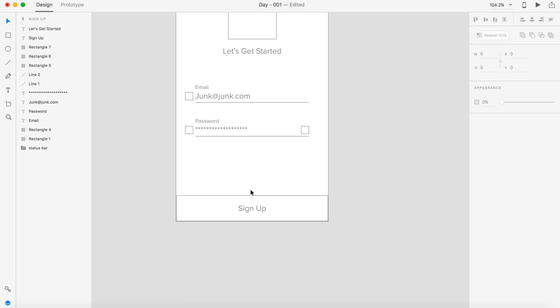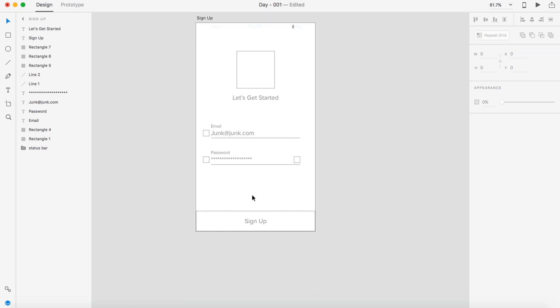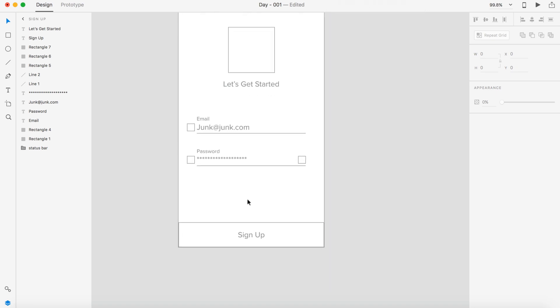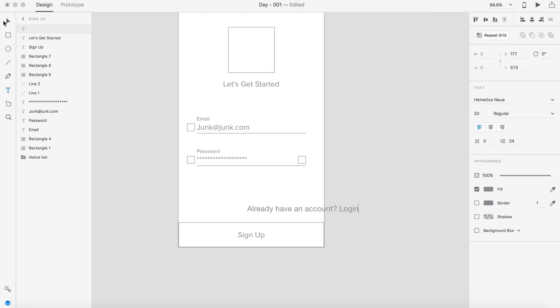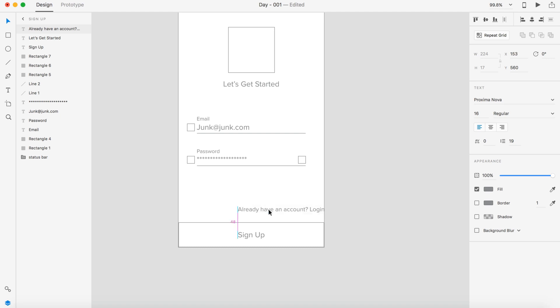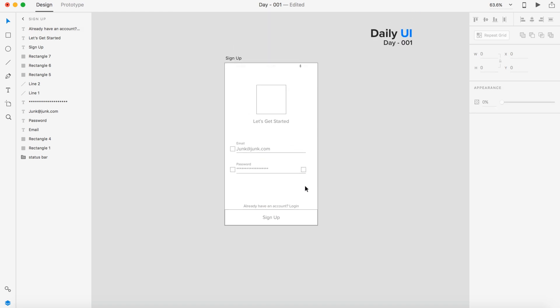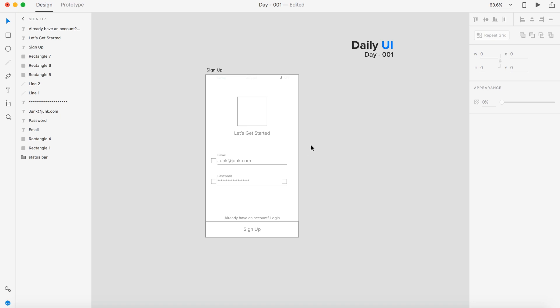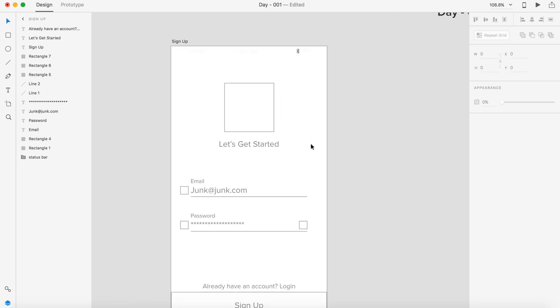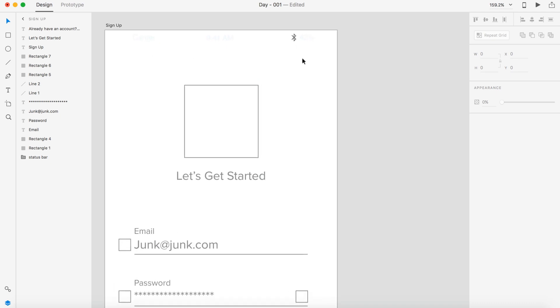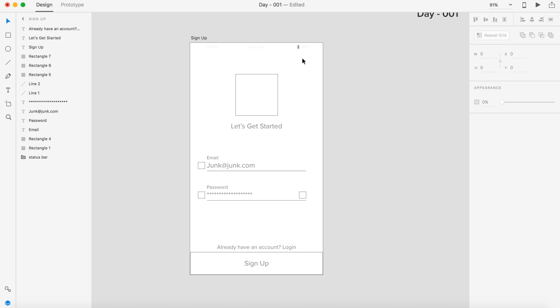Then I also want to have something that says if you already have an account you can log in. I'm going to make this around like 16 and make it Proxima Nova as well. If we're making this a mobile site we are going to need a navigation. I think we're going to do this as a site, so this is just like the mobile view for a website. Let's just do an X.